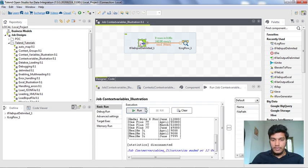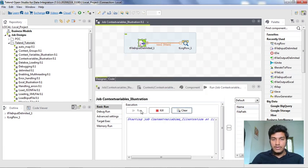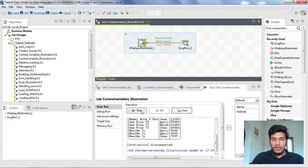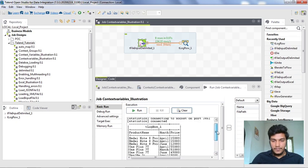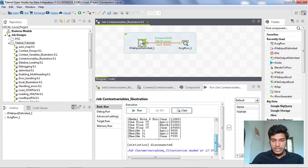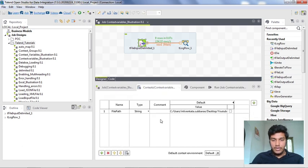If you observe, there is no change in the execution — it executes the same as the previous execution and prints the same output. It is working fine. This is how you can create a context variable.